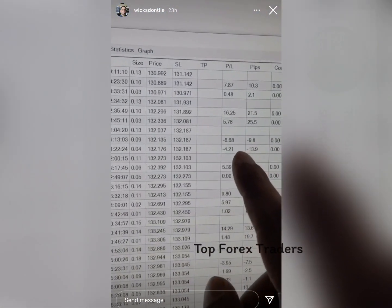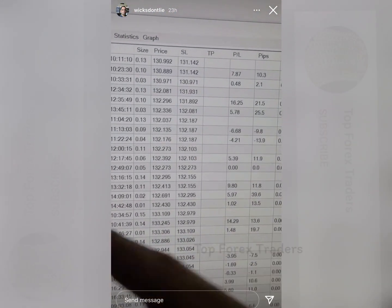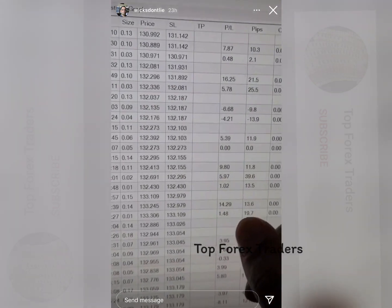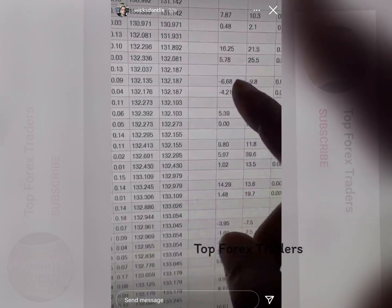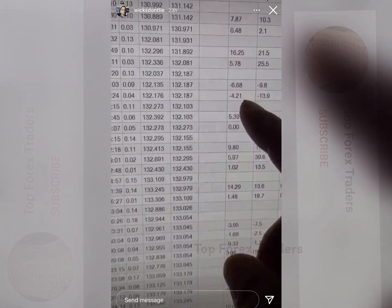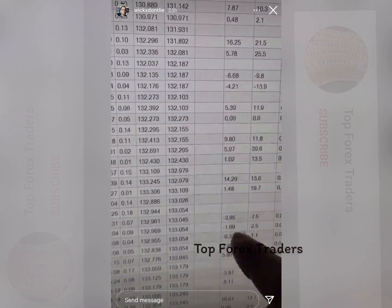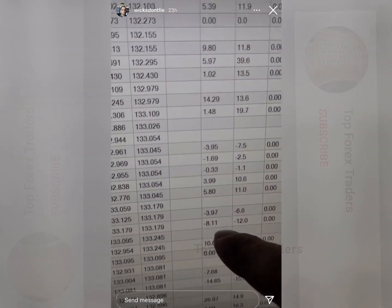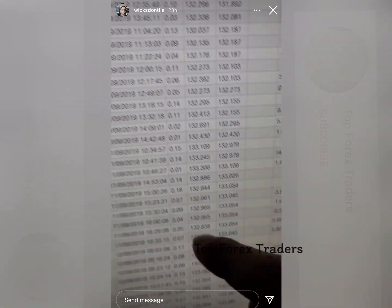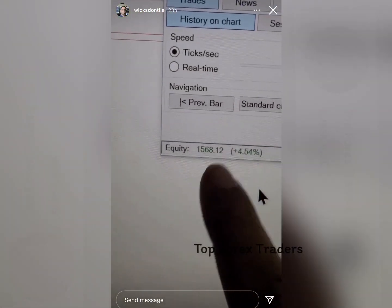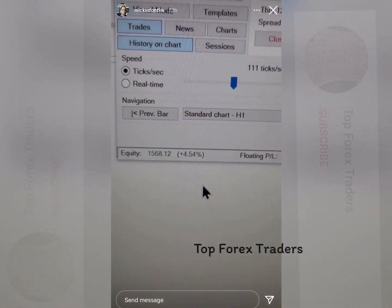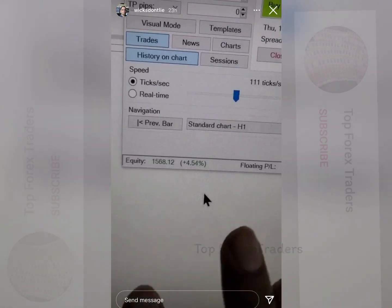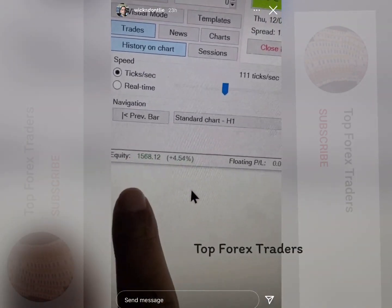Here is our PnL on a 1500 account. The losses are way smaller than the wins. We could have had bigger wins, but for that we needed a bigger balance. We started with a smaller account because a lot of people have smaller accounts, and this makes sense.